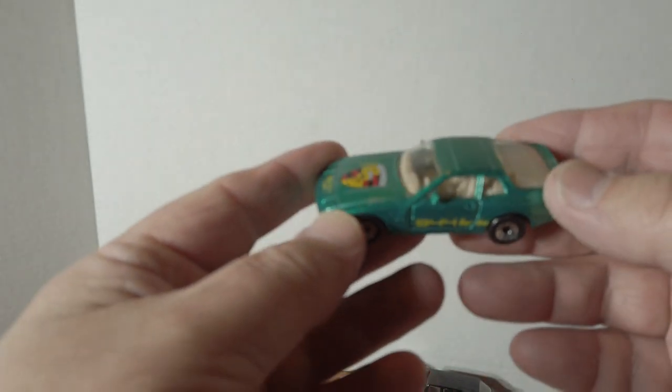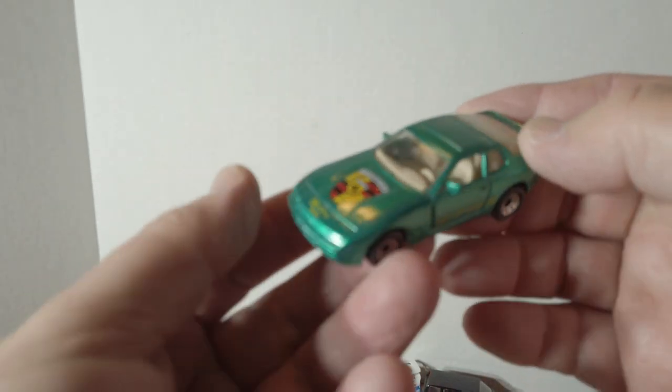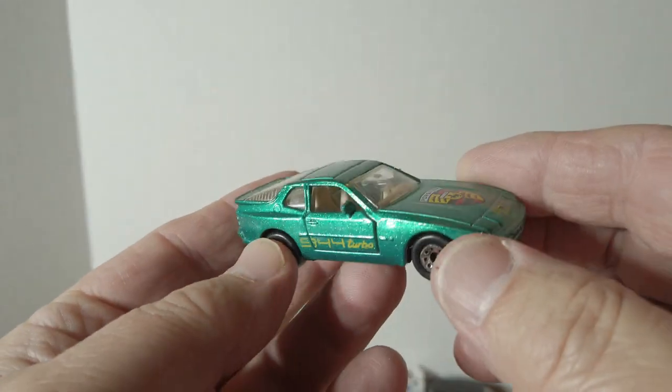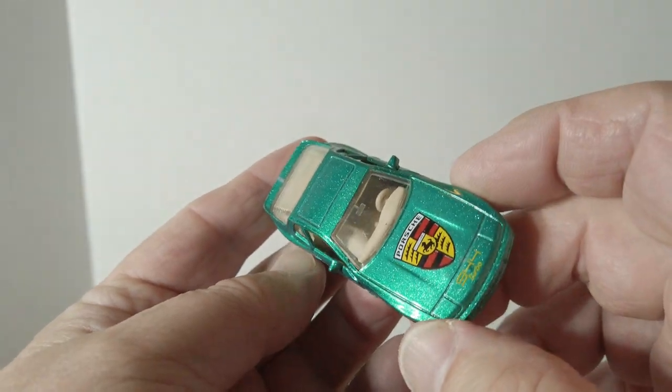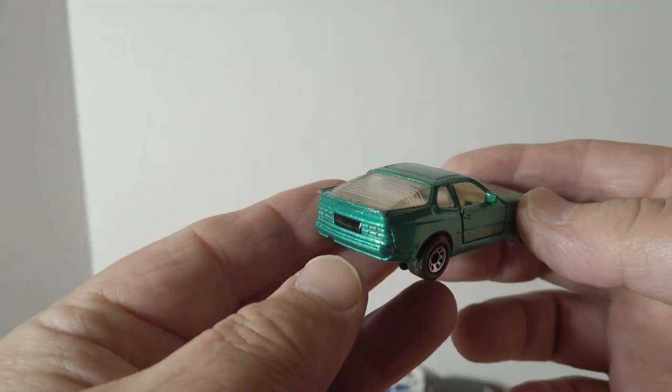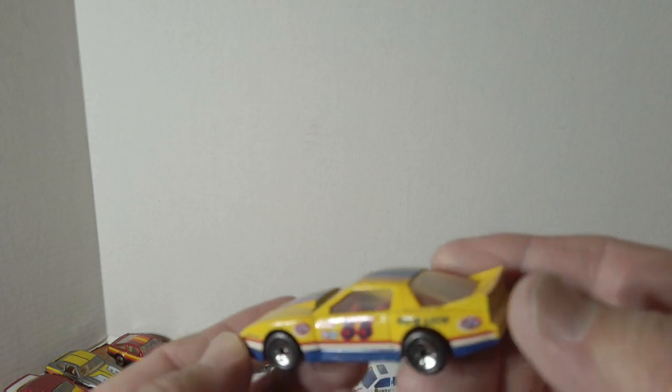Another Porsche 944 in green, sparkly green color. And another Trans Am.